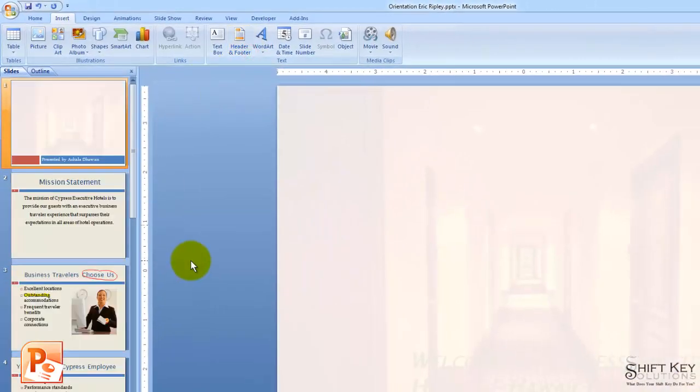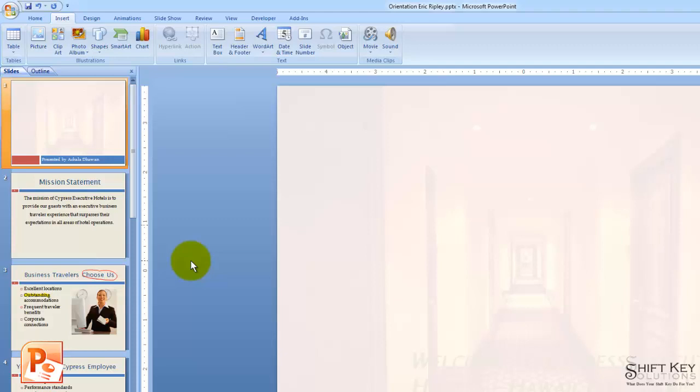And that's it. And it's that easy. That concludes Exercise 12: Insert Headers and Footers, Print Presentation Handouts. Thanks for joining me.